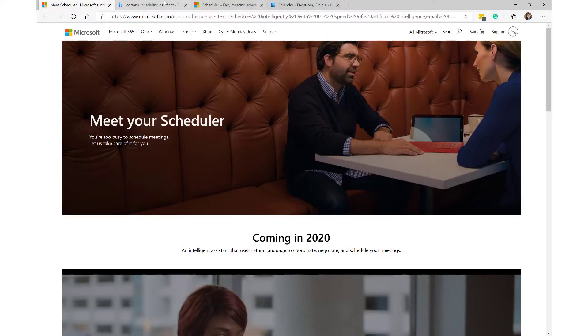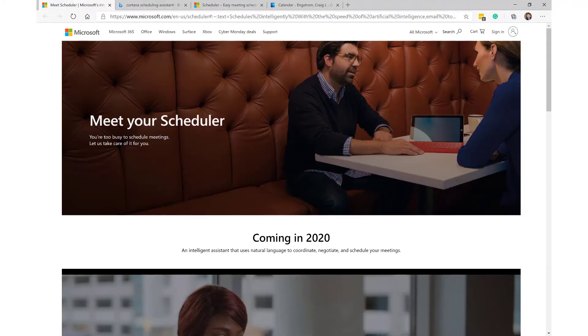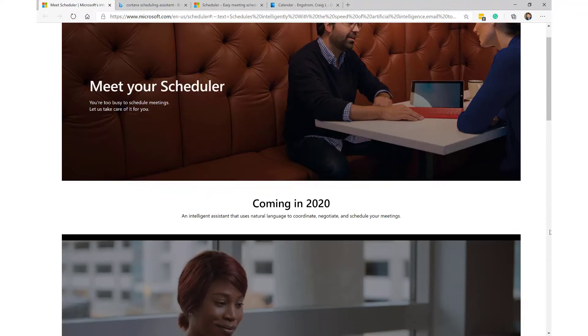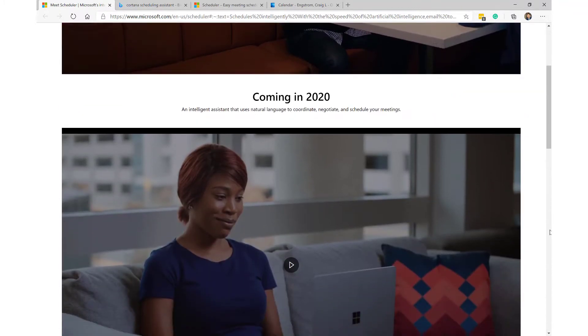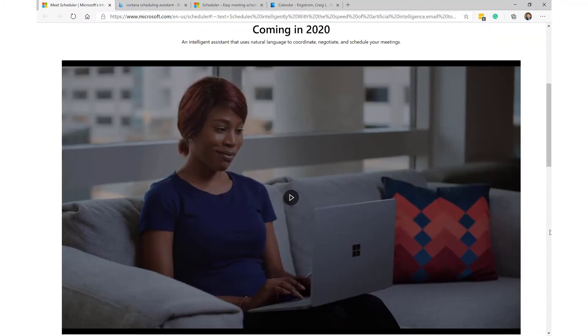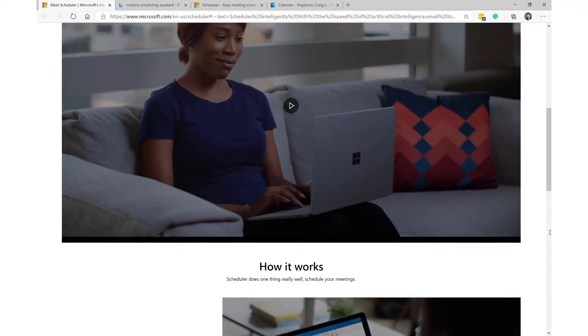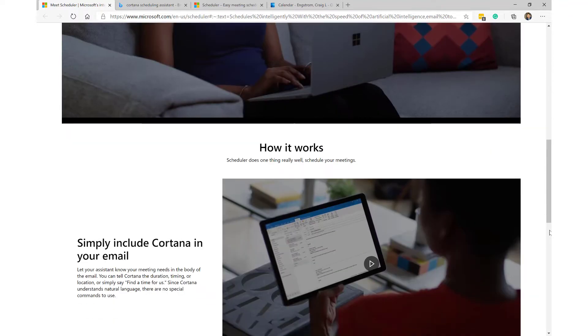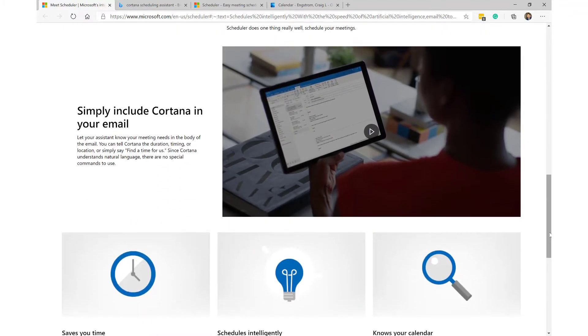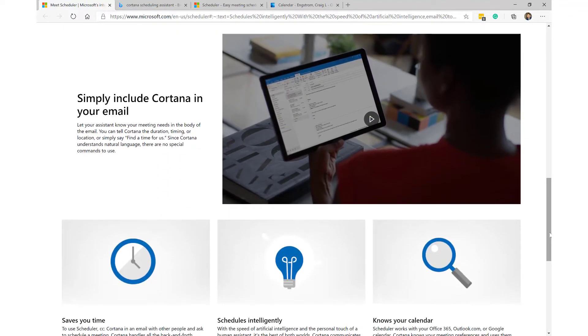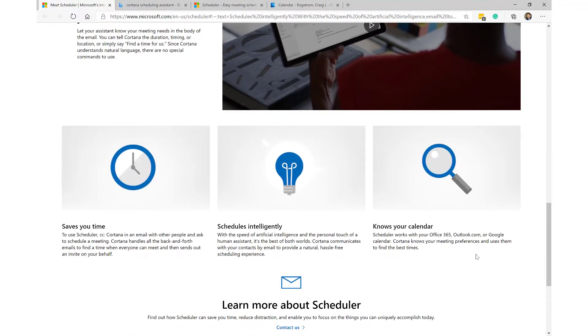So I was like, what is this all about? I went and searched for basically 'Cortana scheduling assistant.' I found what I was looking for. As you can see on this page, it talks a little bit about the scheduler that actually came out in 2020. I missed it, didn't know that it existed, happy that I found it though over the past weekend because I've already used it several times.